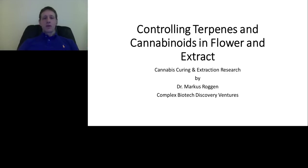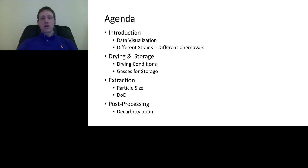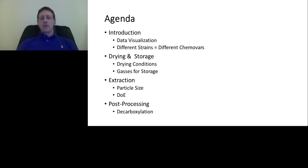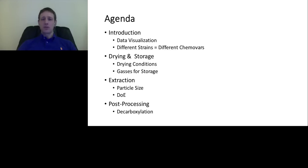Thank you, Xavier. Welcome to my presentation today. I will talk about our research in controlling terpenes and cannabinoids in flour and extract, because I think this is an often overlooked aspect of cannabis production. Everyone talks about strains and that certain strains help, others don't — there's a fixed idea that if you have a sour diesel, that's it and nothing will change. But that is not the case.